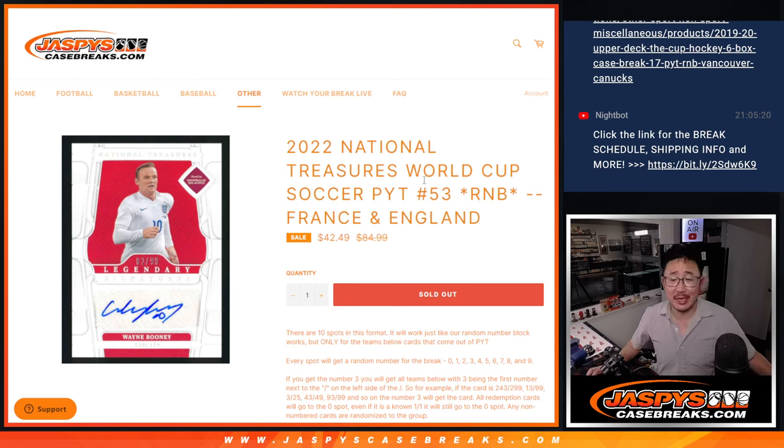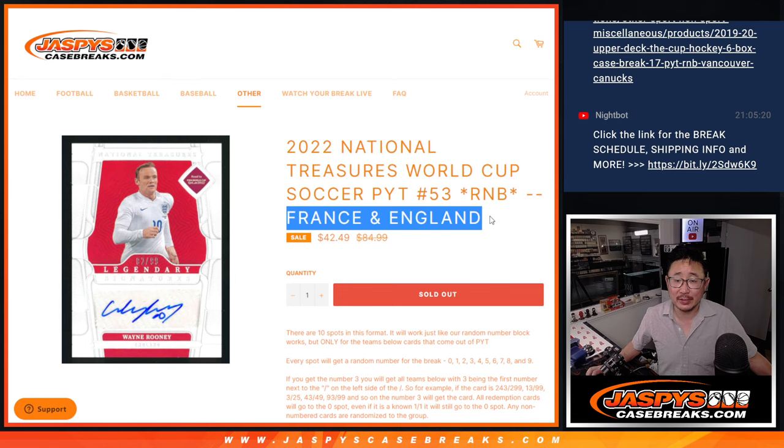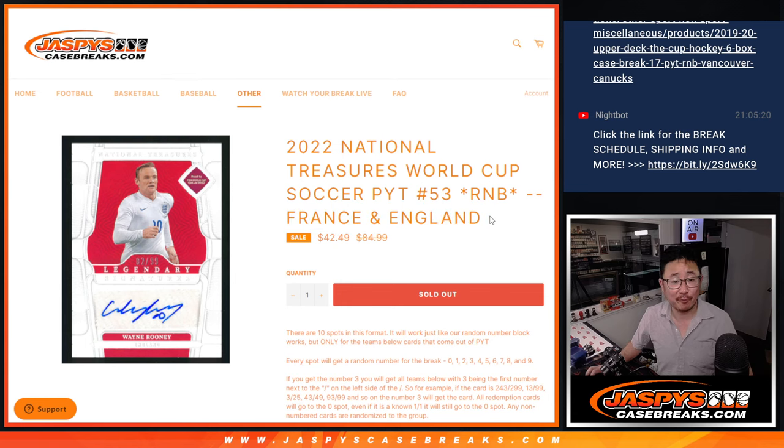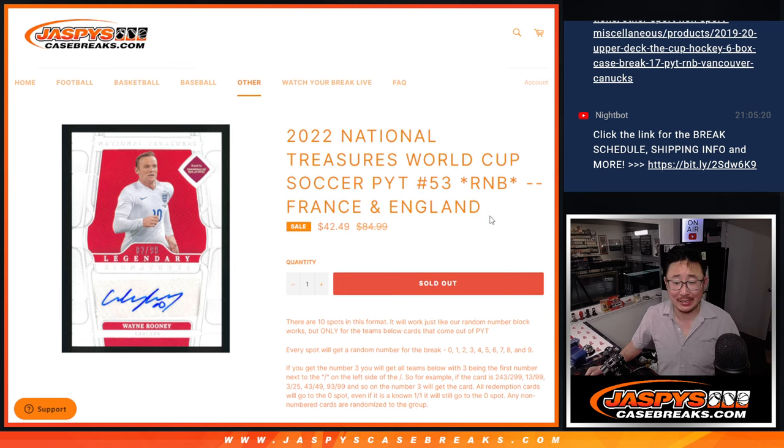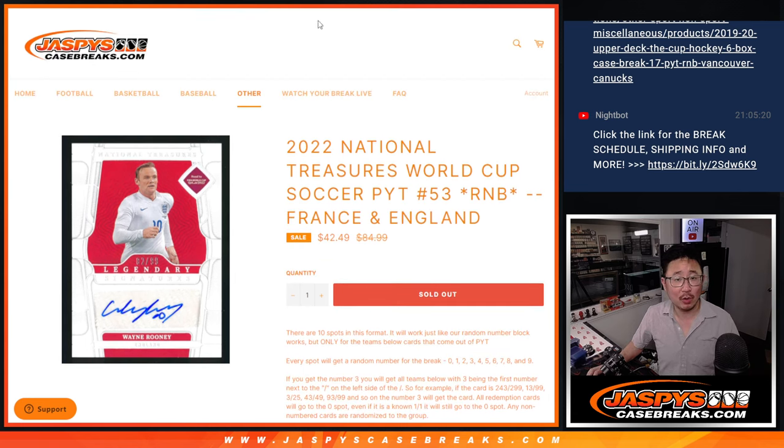Hi everyone, Joe for Jazby's CaseRace.com with a random number block randomizer for just these two teams right here, France and England. That's how it all works there.